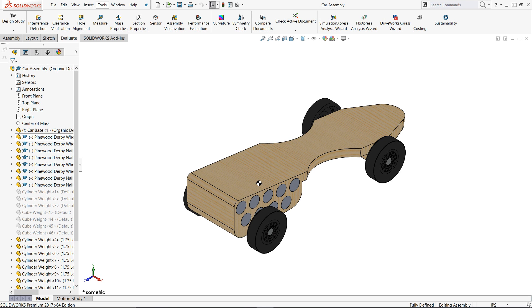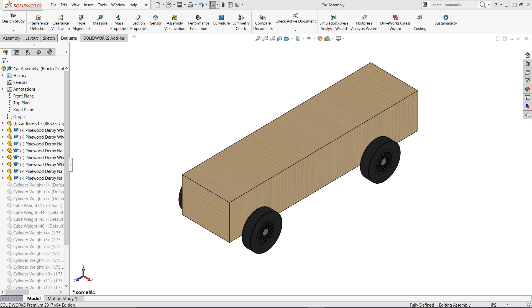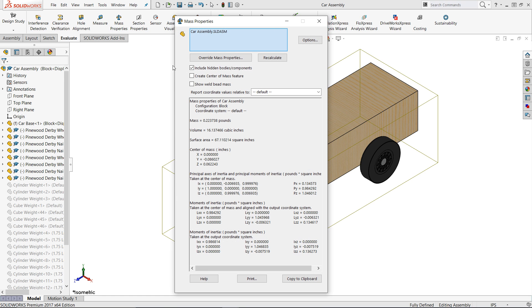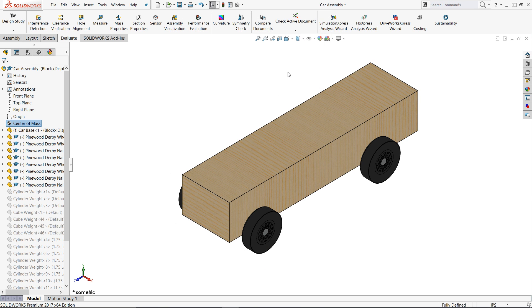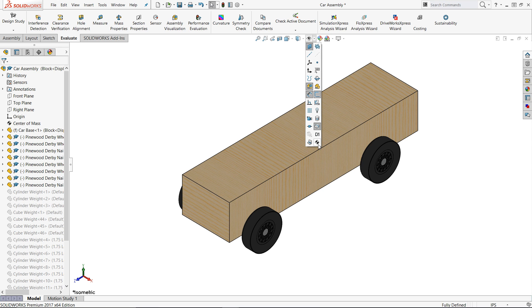After I added the weight to the designs, I turned on the center of mass feature in SolidWorks. To do this, you must go to your mass properties of the assembly, and then check the box Create Center of Mass Feature. We can now measure from the rear axle to the center of mass, altering the model weight until we are as close as we can be to that 1 inch mark.